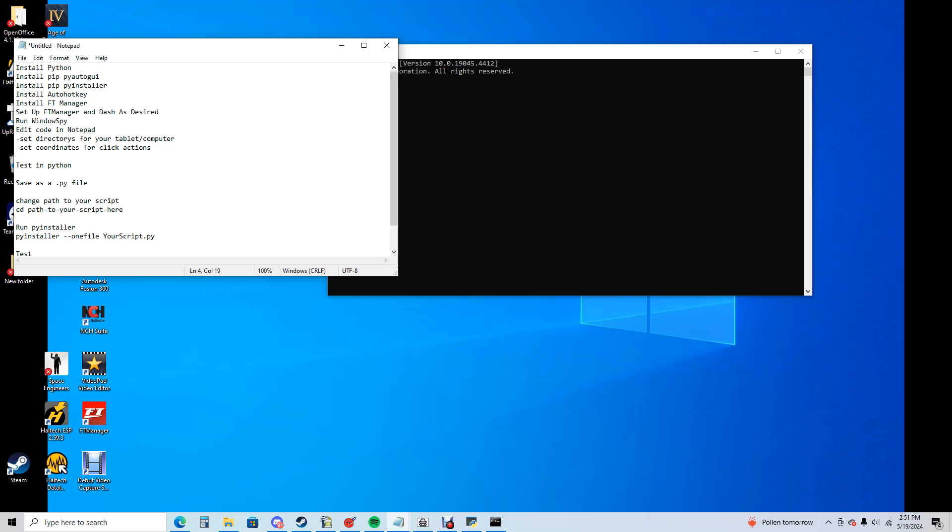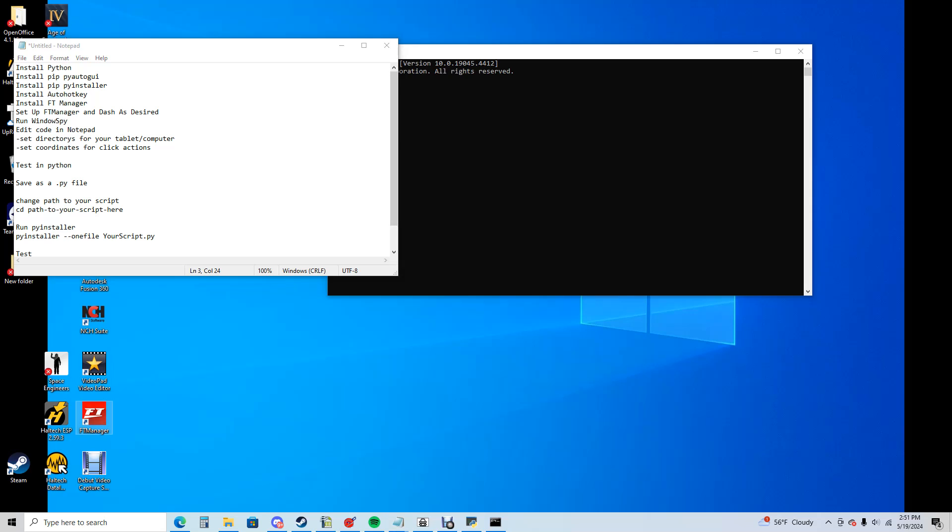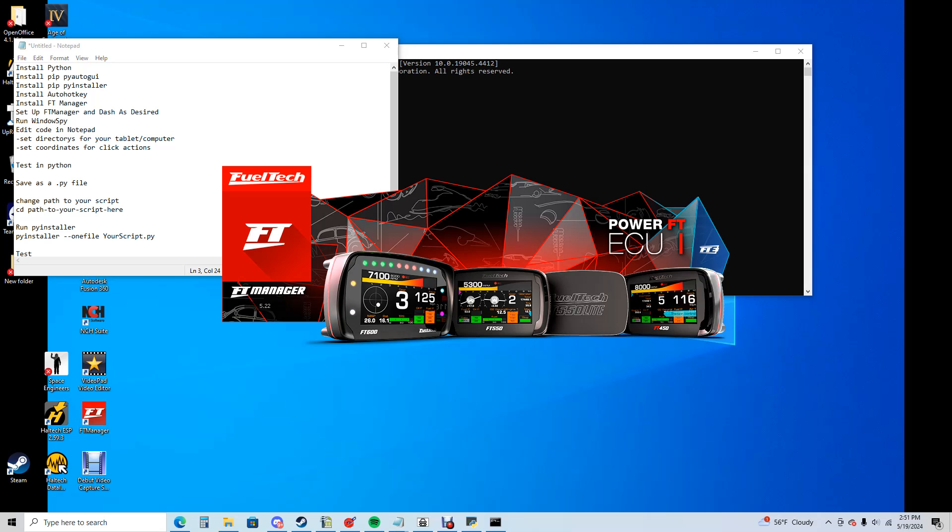You then need to install something called auto hotkey just because we need a feature off of it, which is called Windows Spy. You'll see why in a minute, and then obviously you have to have your FuelTech Manager installed. Once you do all of that, which all of this takes all of maybe five minutes to do Python being the largest install, once all this is installed, we're going to want to set up our dash in FT Manager the way that we want to run it.